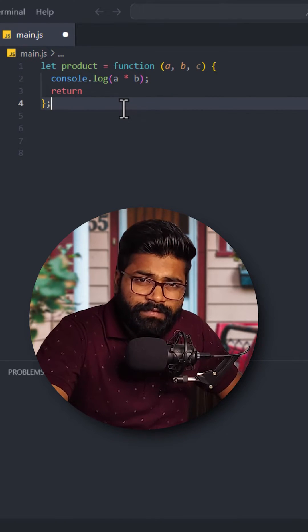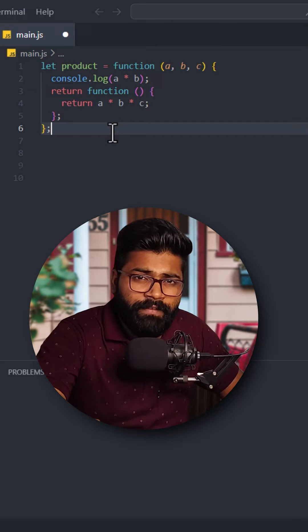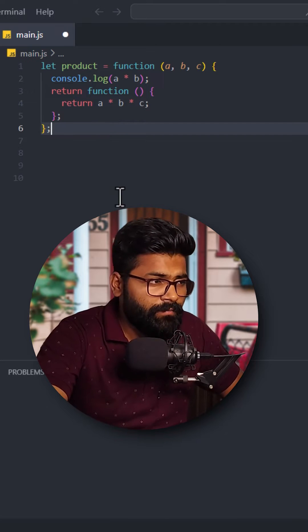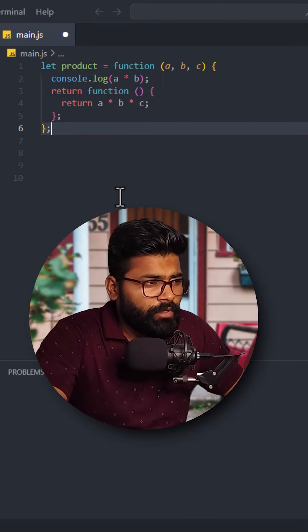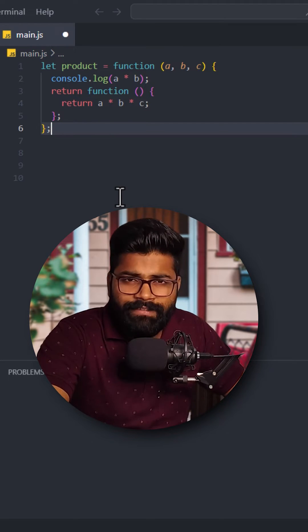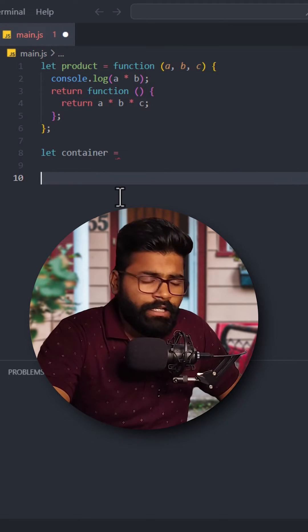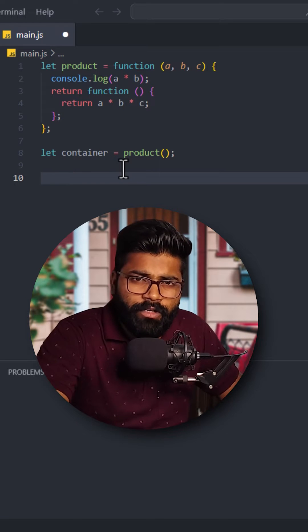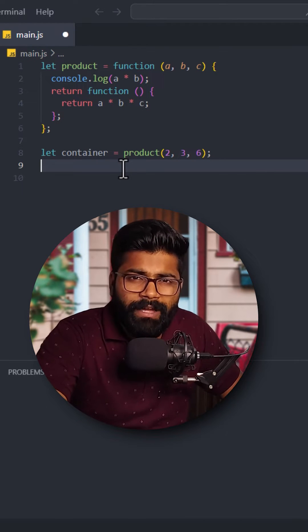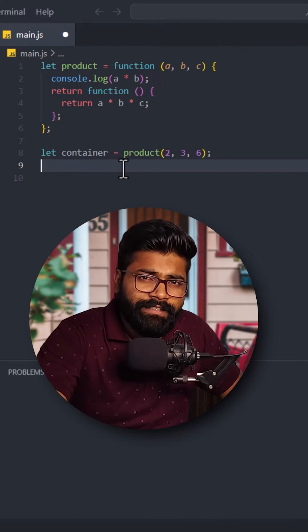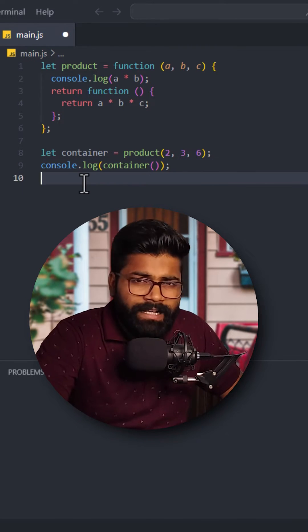And in the return of this function, we have one anonymous function which is returning the product of a, b, and c. Now I have taken another variable and assigned the product function to it, passing 2, 3, and 6 as the parameters.